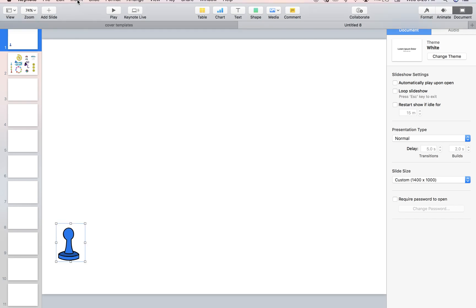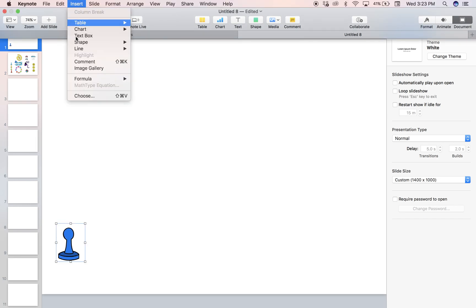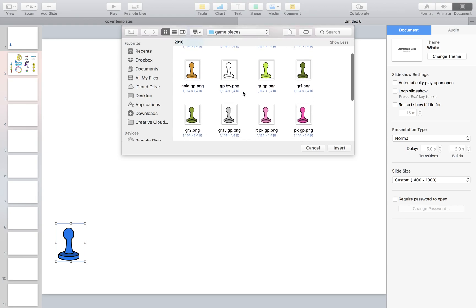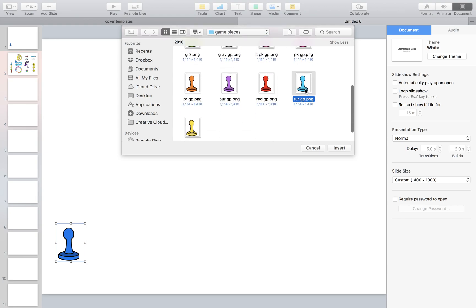What you're going to do is go to insert, choose, and then select the colors you want. I think we want this color, this color, this color, and this color.